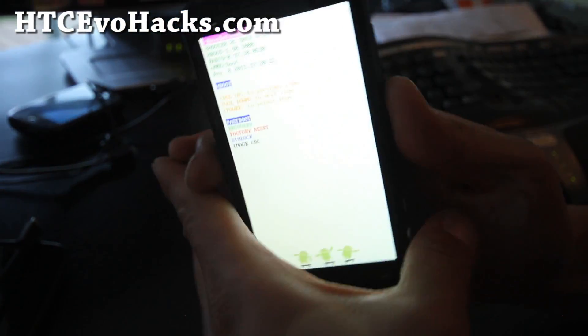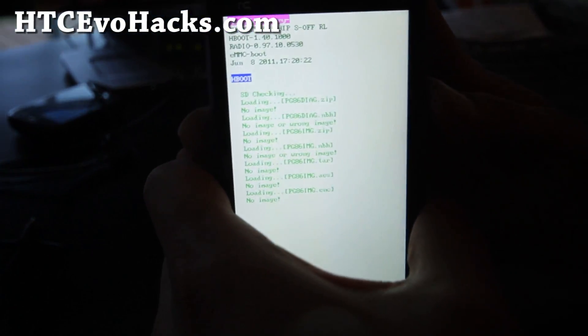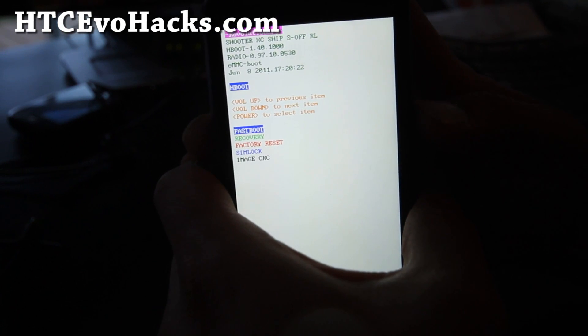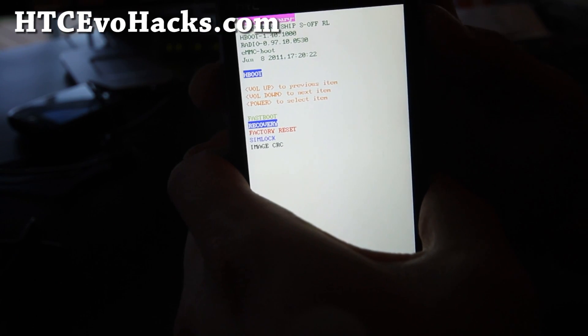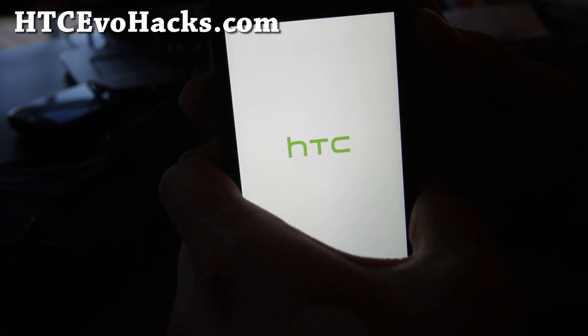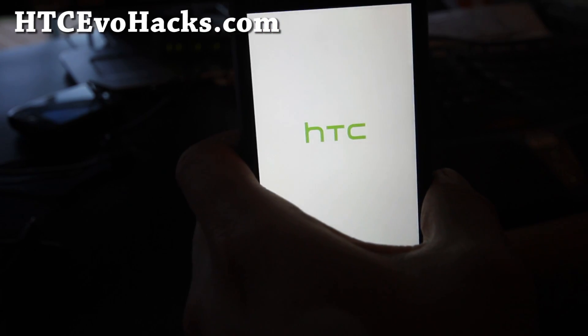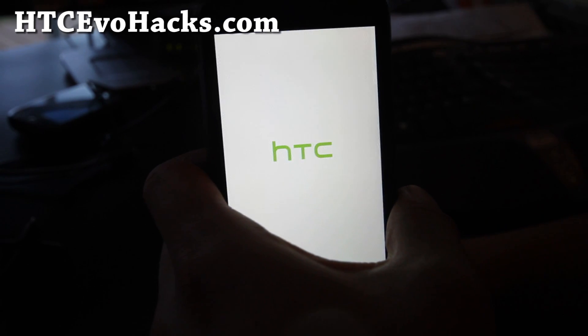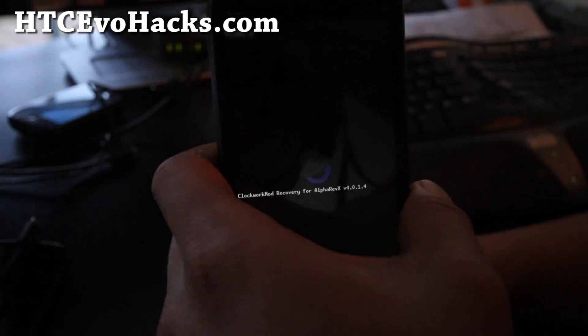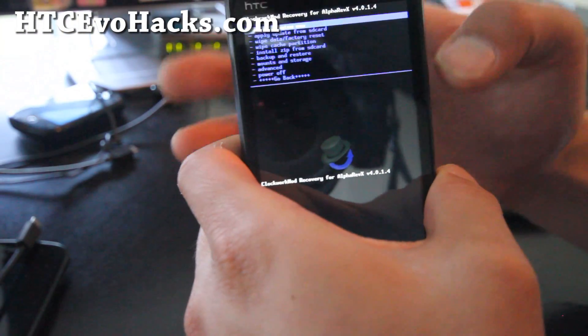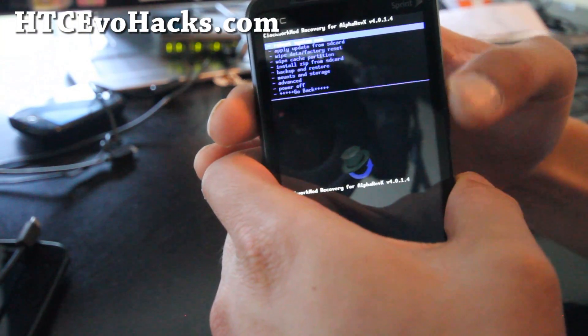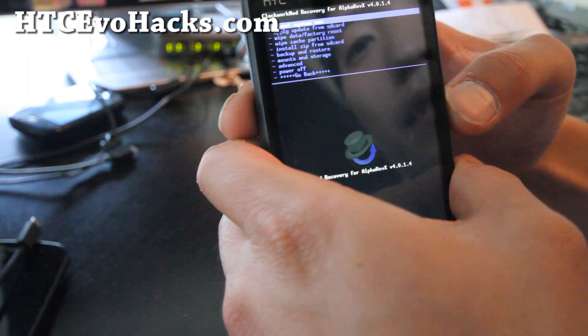Once you're in the bootloader mode, go down to recovery using volume down and hit the power button. This will get you into clockwork mod recovery. Of course you have to have your phone rooted. If you don't have your 3D rooted, go to htcevohacks.com, I have instructions there.